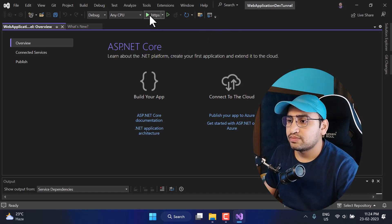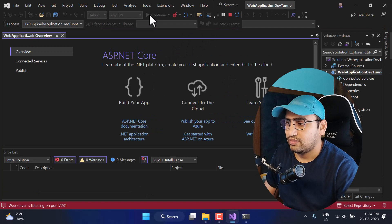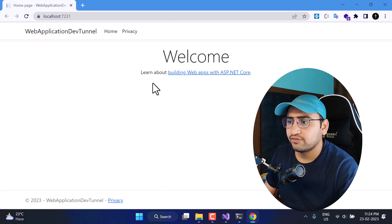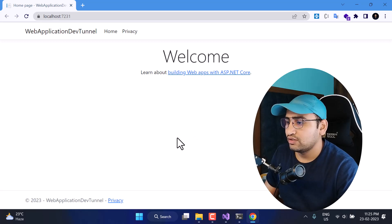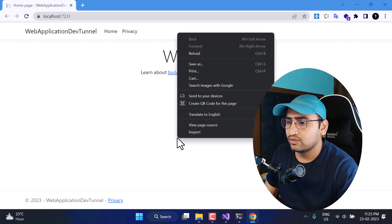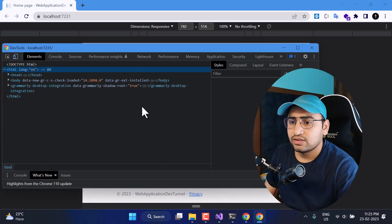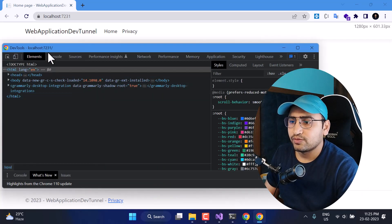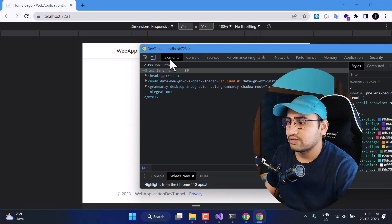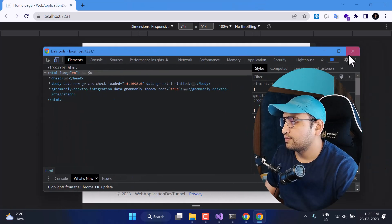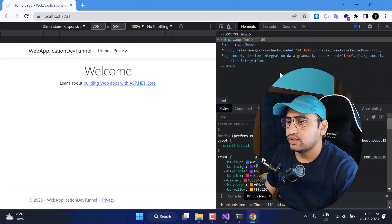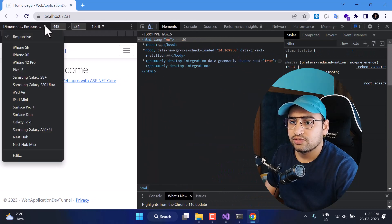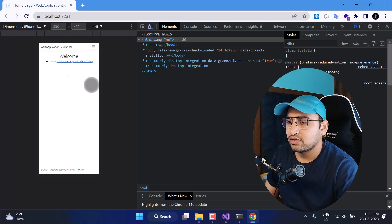To run this application I can click this button, and you can see the application is working fine on the browser. If I want to test this on a mobile device, the only available option was to right-click on the page, use Inspect, and from there toggle the mobile phone view — like selecting iPhone 12 Pro. That is how we used to work with mobile devices during development.